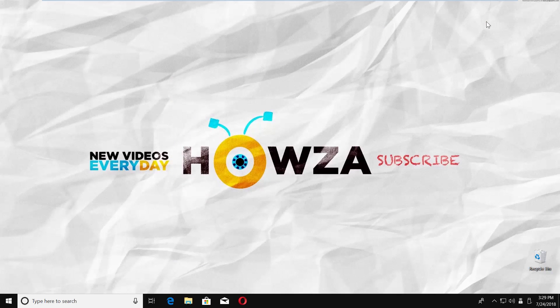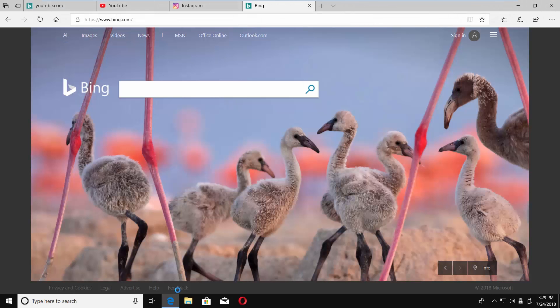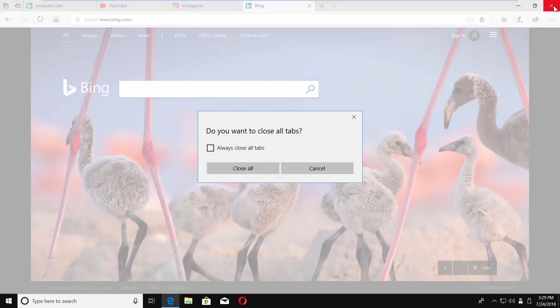Close the window. Launch Edge browser. Now, if you have a few tabs open and you want to close the browser, it will ask if you want to close all tabs.